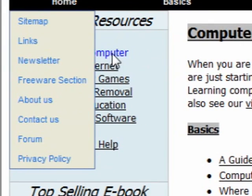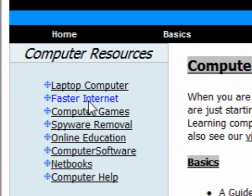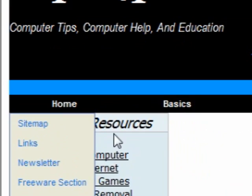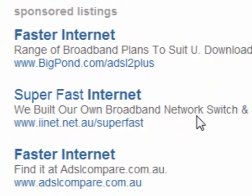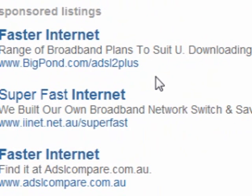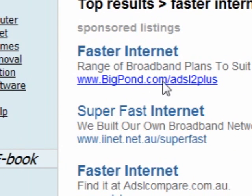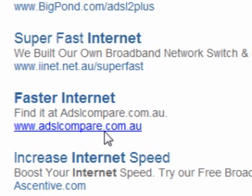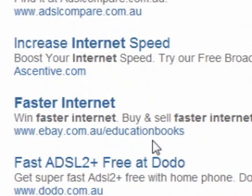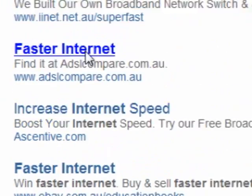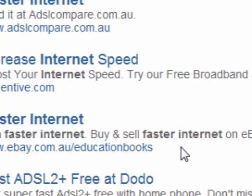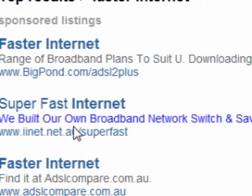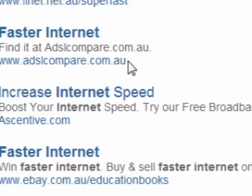These links in the sidebar are computer resources — they're advertising. Say you click on 'fast internet,' it comes up with the best available answers for fast internet. It's got BigPond and all the things available in Australia, because I'm actually in Australia. If you're in the US, it would probably come up with US answers.